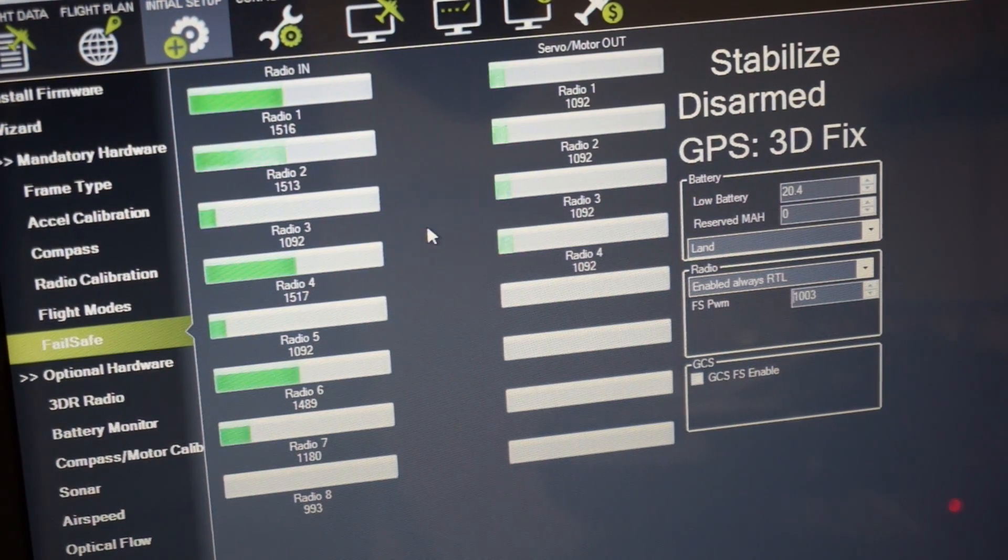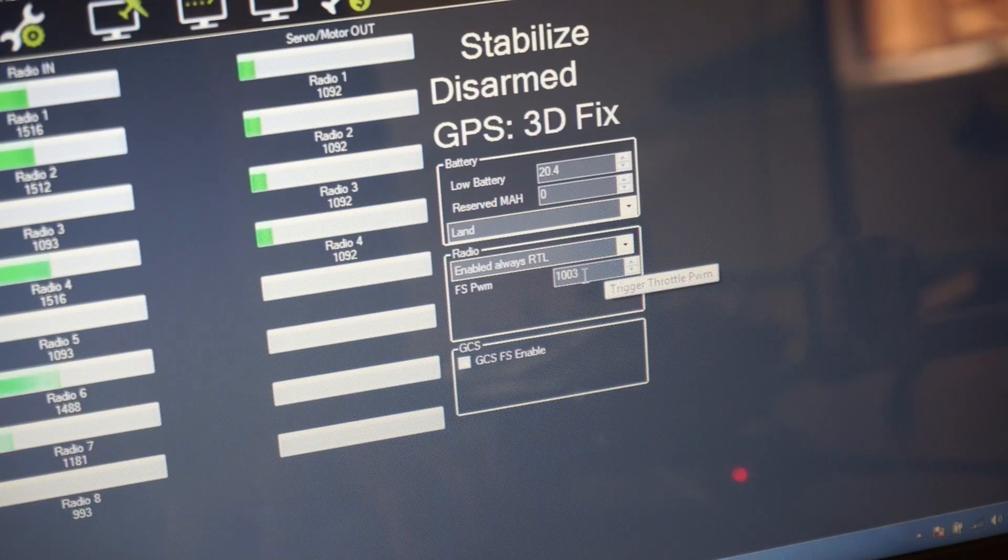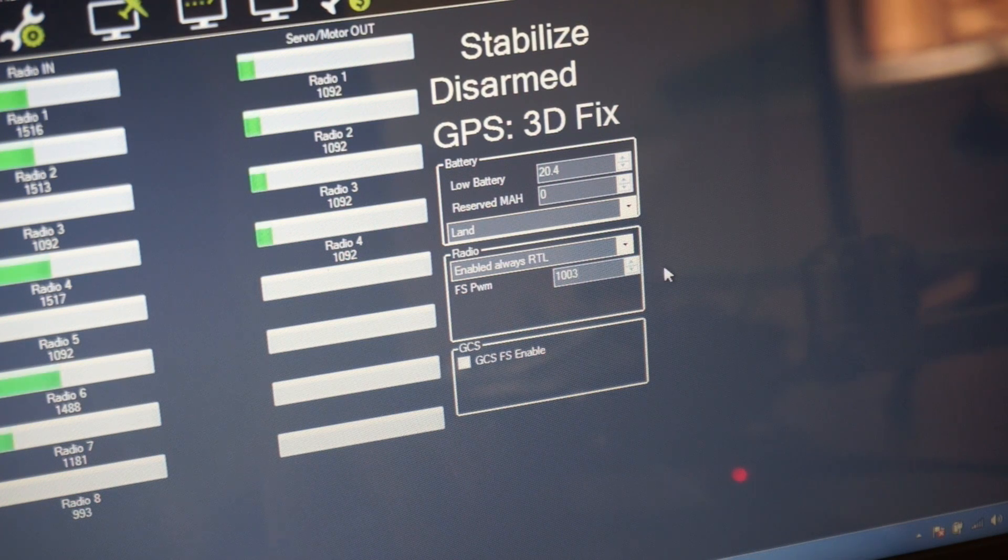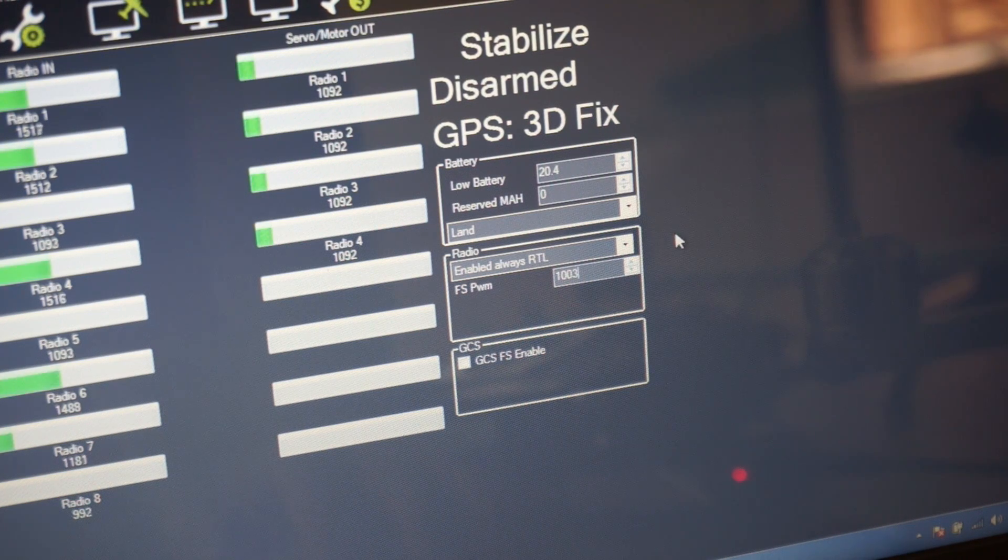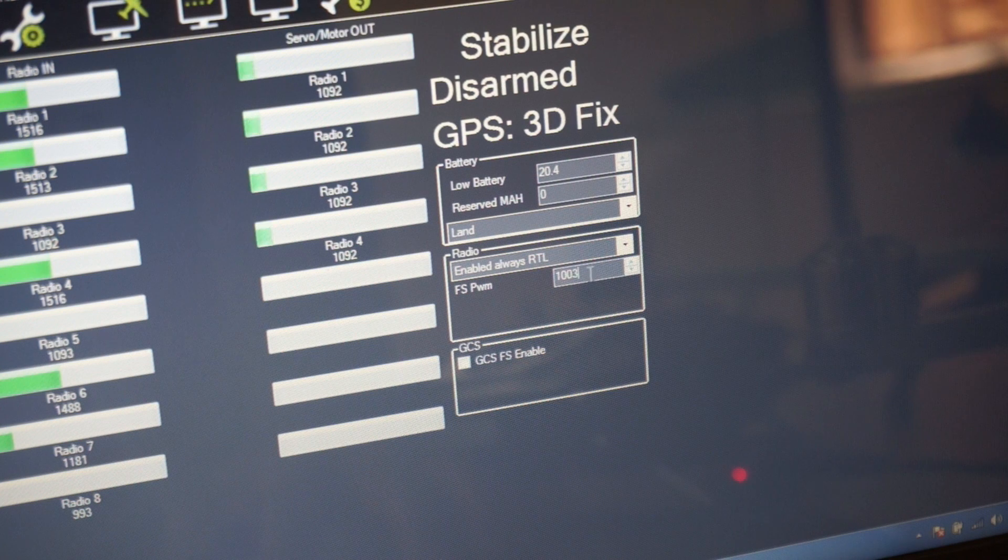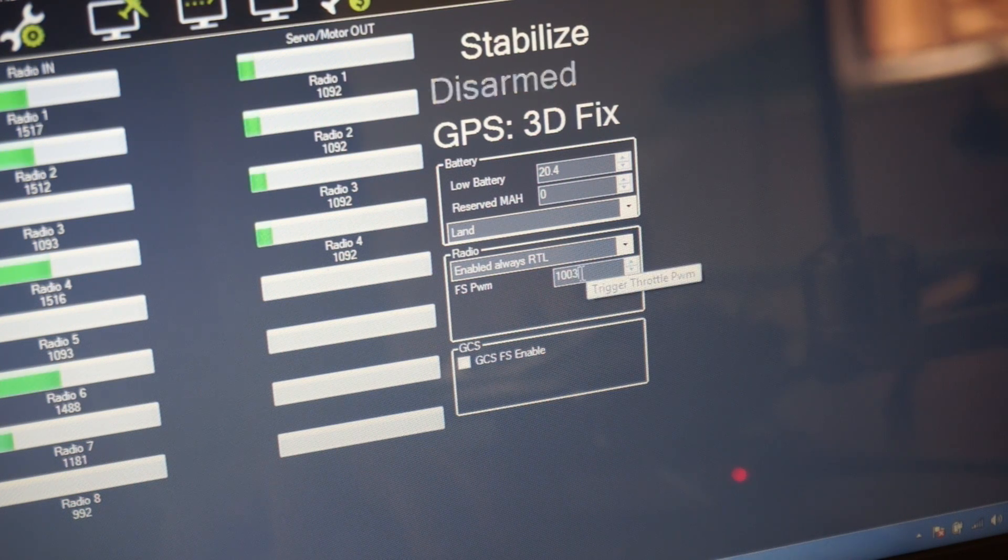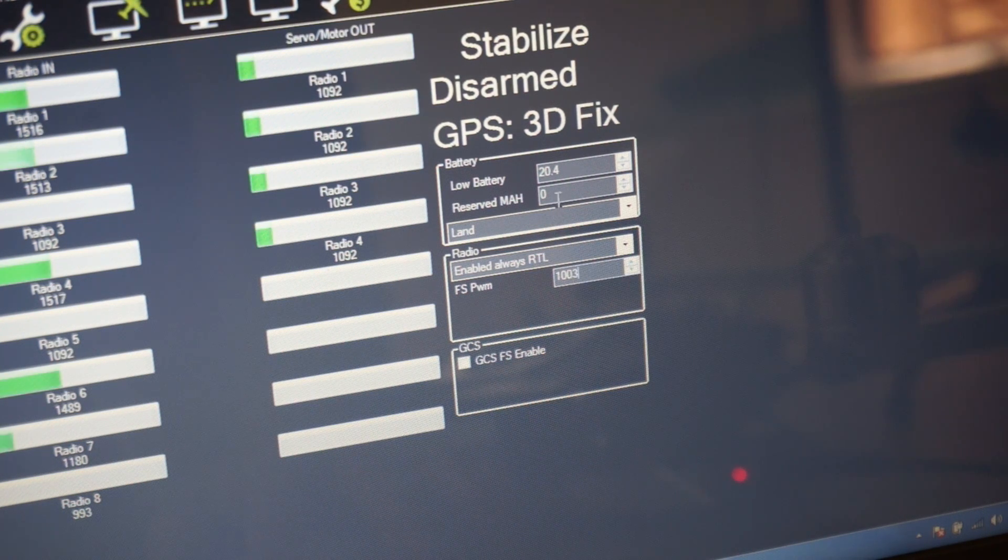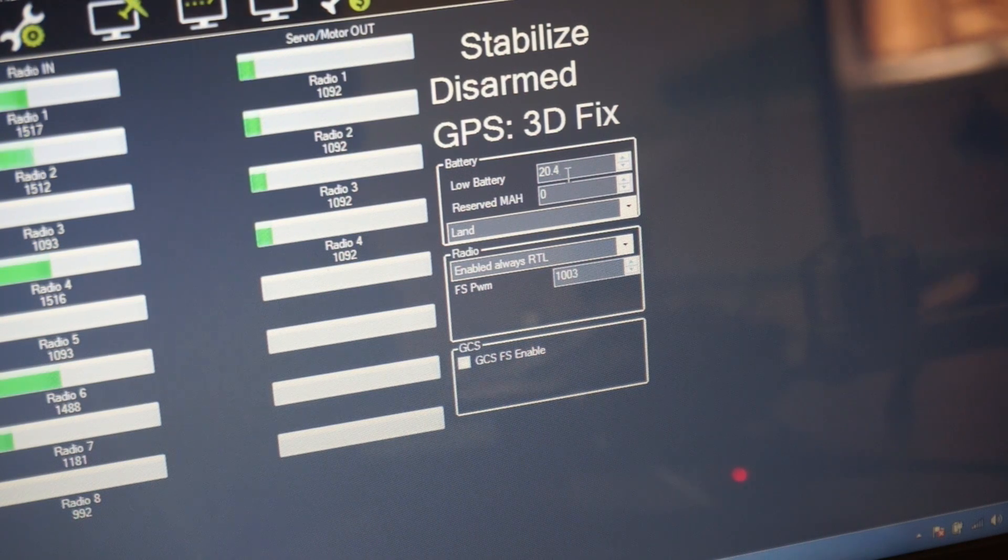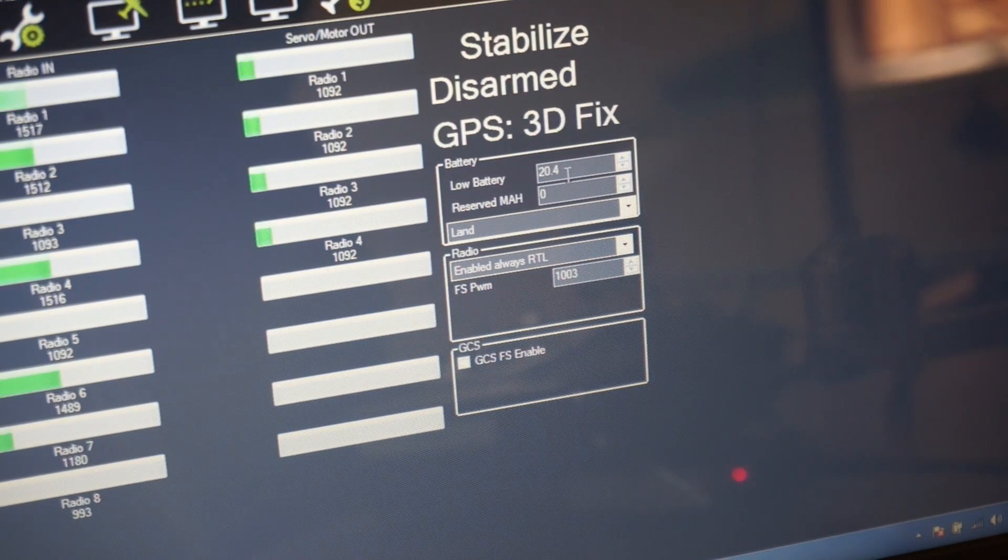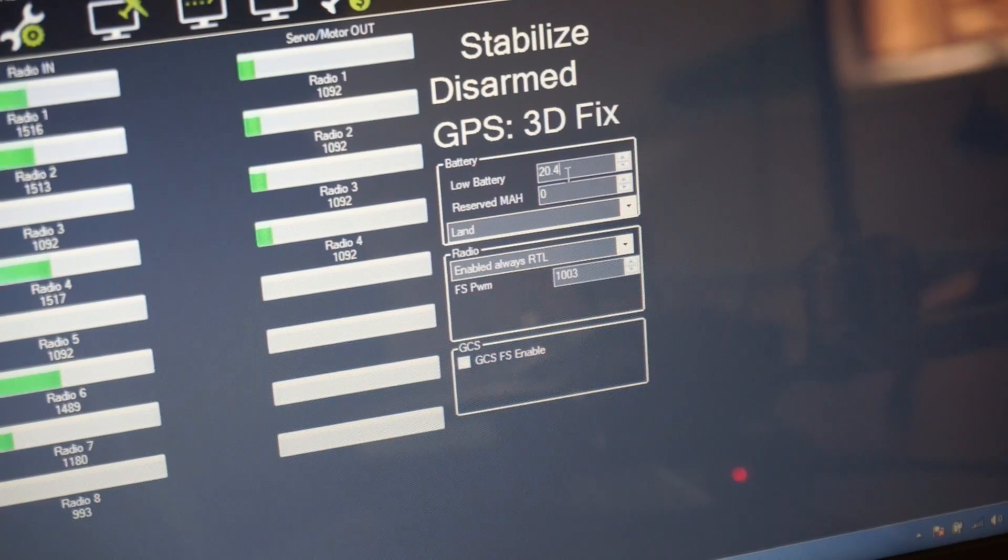And finally my $100 tip, this is something that always got me when I first started setting this up is this value actually hasn't been saved. So what you need to do is just click off of it and then that failsafe PWM will be written. Otherwise it's going to stay at the default value.